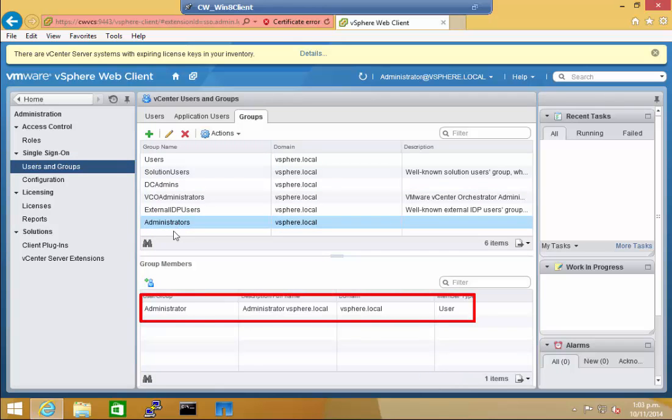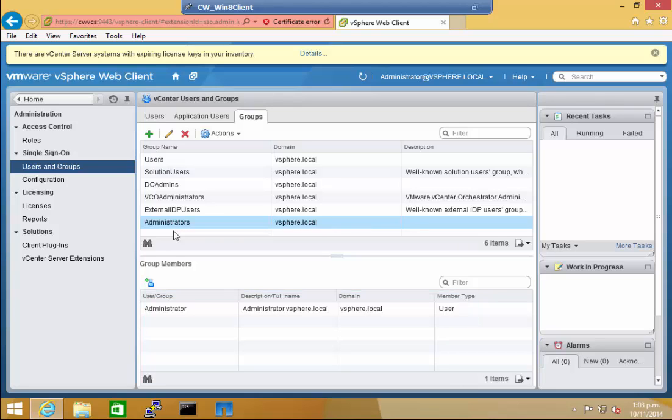To add the domain admins as a member of the Administrators group, click on the Add Group Members icon.